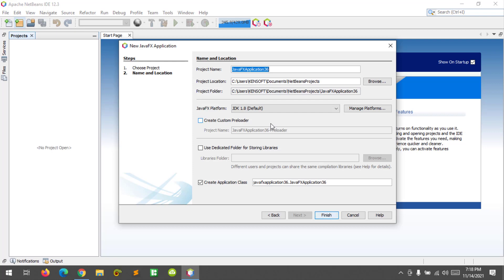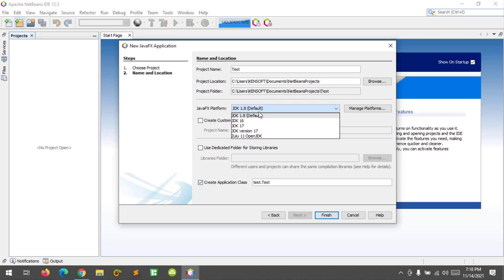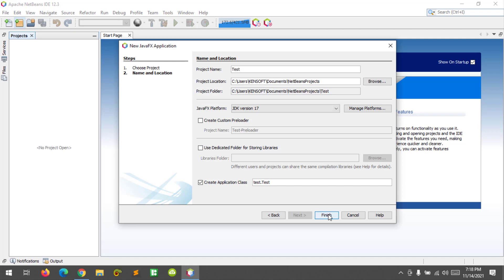Select the JavaFX platform, set it to JDK Version 17, and click Finish.